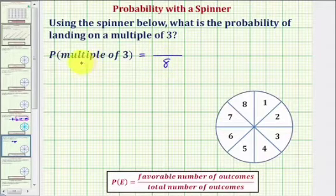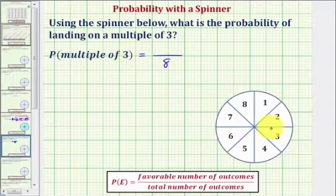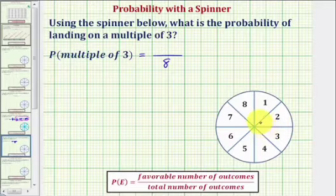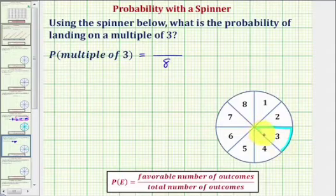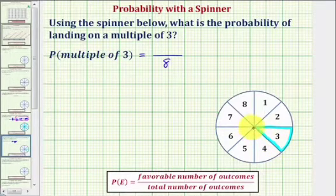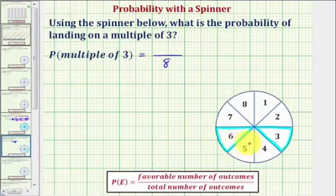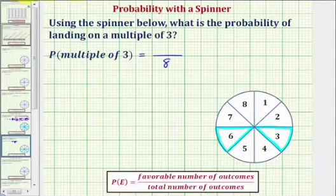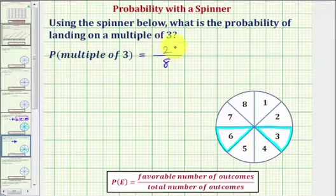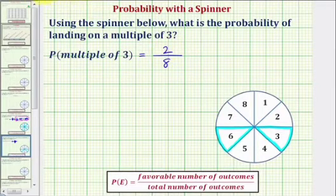Now to determine the favorable number of outcomes, we want to determine how many of these are multiples of three. Three is a multiple of three. The next multiple of three would be six. The next multiple of three would be nine, but there is no nine. So notice how there are only two favorable outcomes — three and six — and therefore the probability of landing on a multiple of three is two-eighths. Two-eighths does simplify; we have a common factor of two. Two-eighths simplifies to one-fourth.